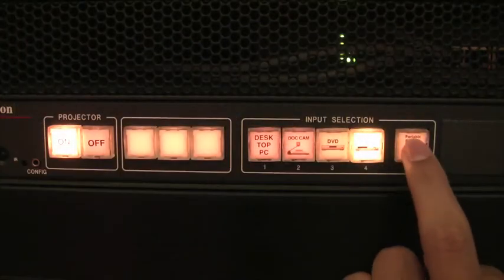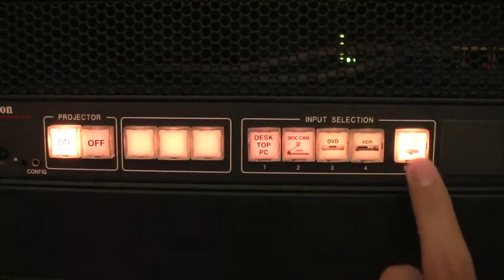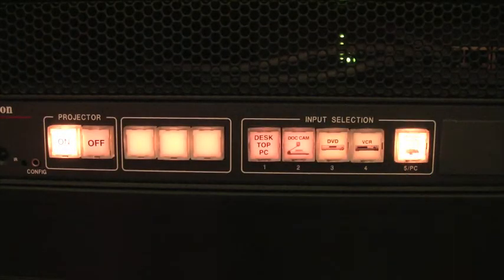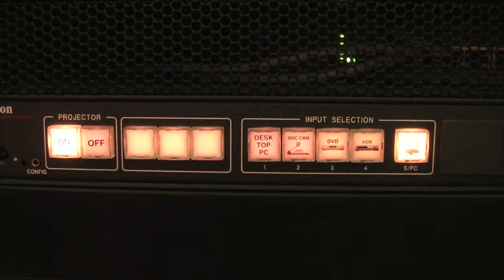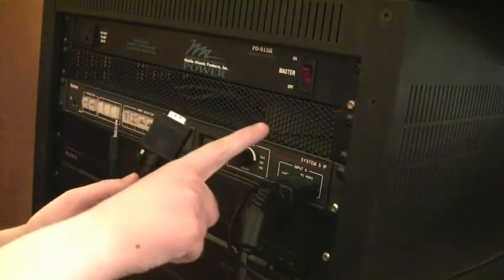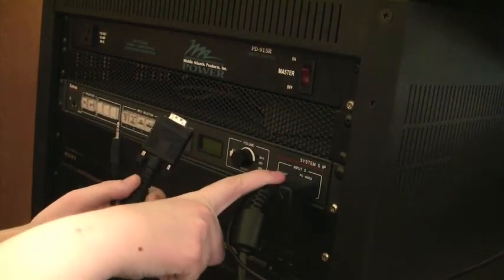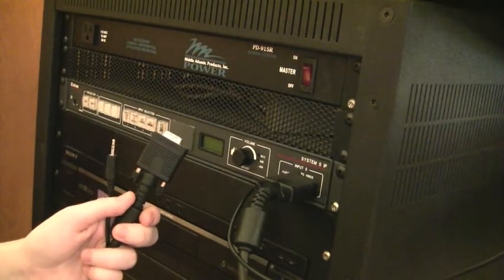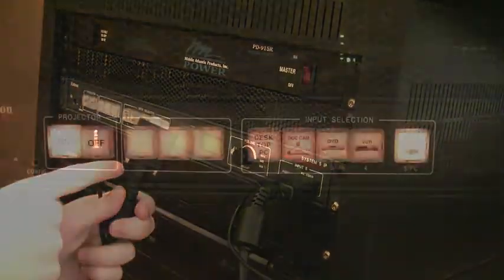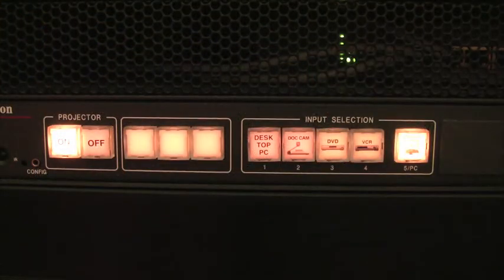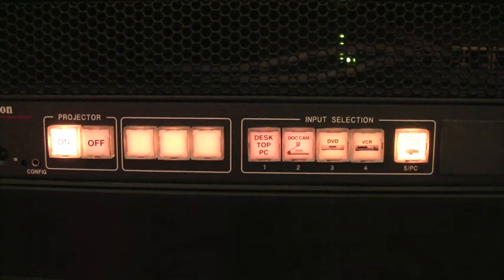The laptop option is for when you want to hook up your personal laptop to the projector. Turn on your laptop and connect either the VGA or DVI cable. The VGA cable is connected to the front of the equipment rack on the right side. For more information on how to set up your laptop, please see our instructional videos below.